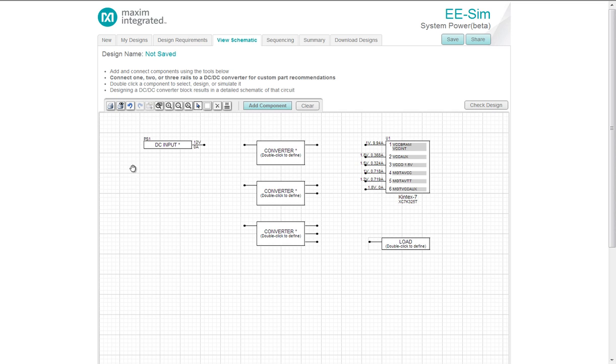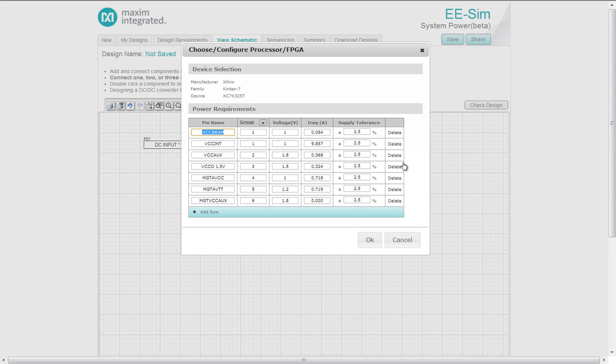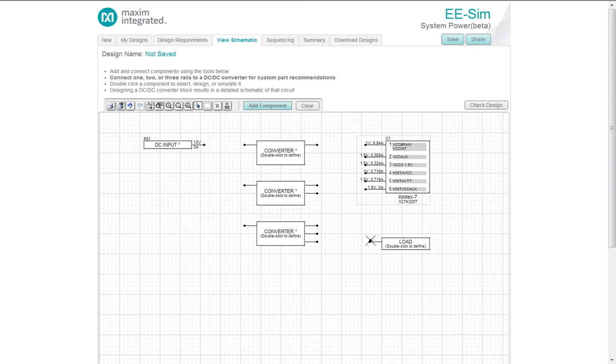On the left here, you have everything you need to connect the different blocks. Double clicking on a component will allow you to change, configure, or even simulate it if there is a model available. So here's our target FPGA. Double clicking. I am still able to modify the target FPGA. I can do everything in the design requirements, including adding a pin.